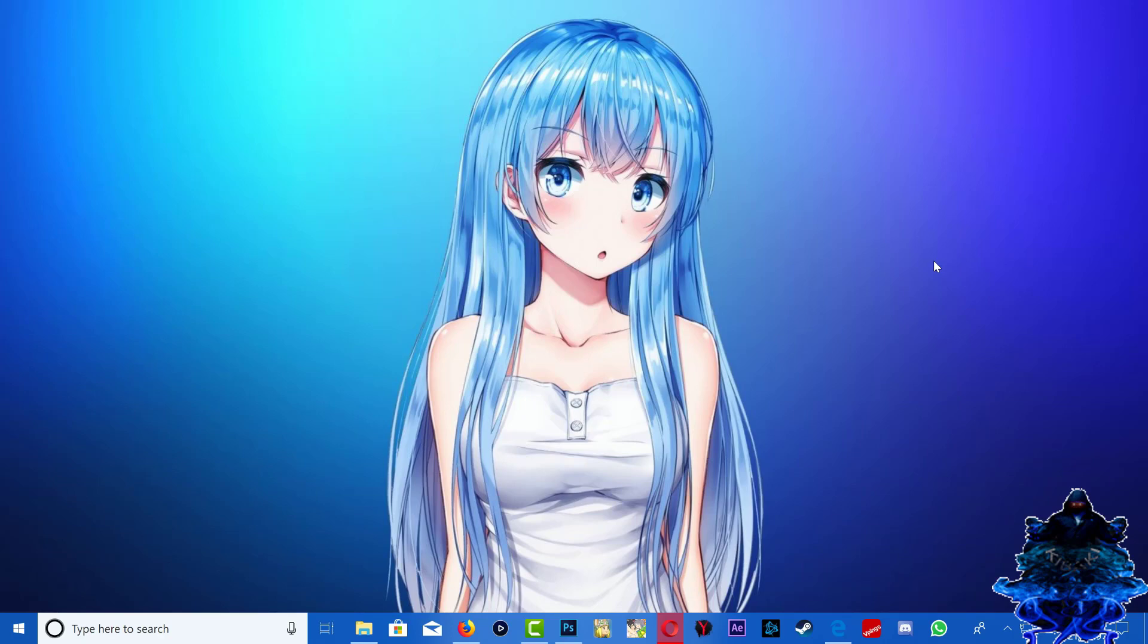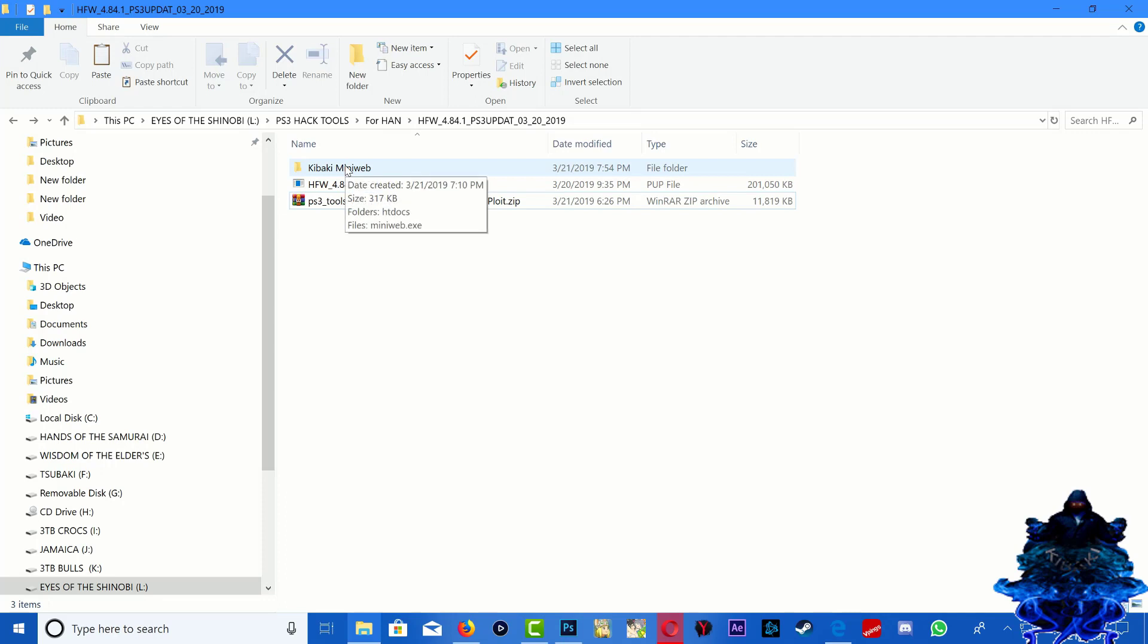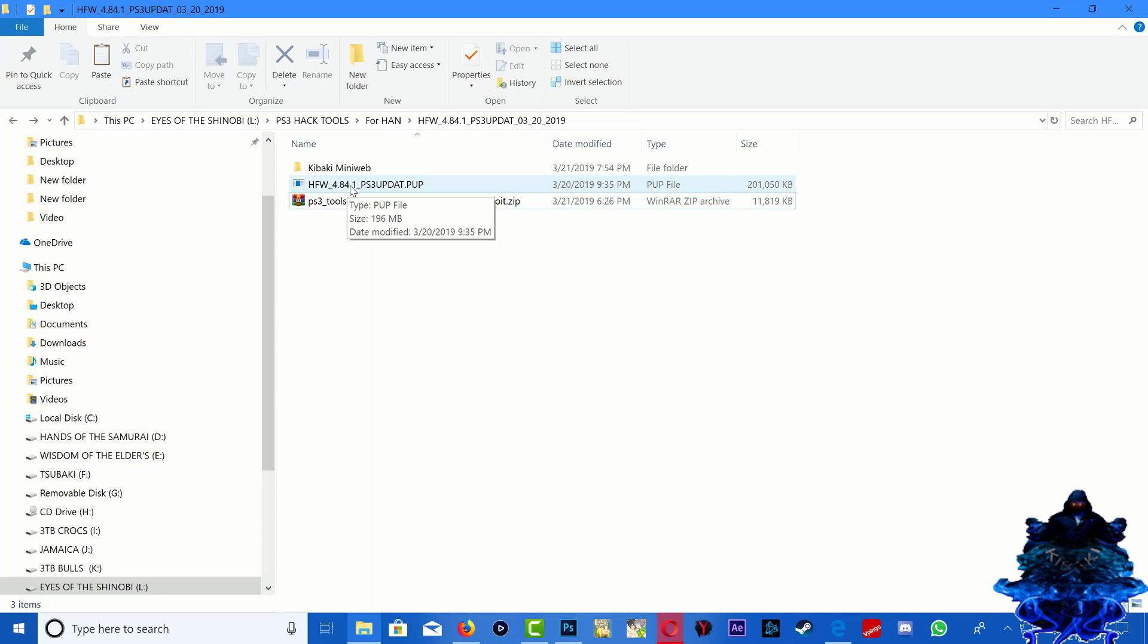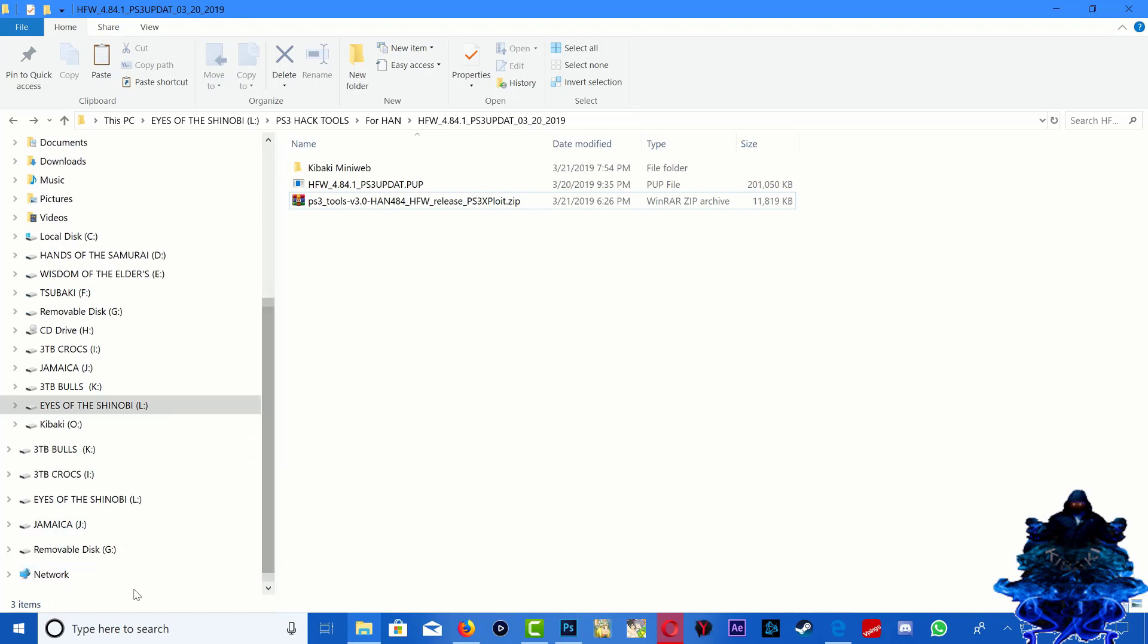So right here I have some tools that I'll be using. I'll be using the mini web because it's a lot faster. You don't need to do anything to the mini web, I went ahead and configured the mini web for you guys. Right here I have the HFW, the hybrid firmware 4.84.1. You will need to rename this, I'll show you guys how to do that. And you will need the release files to put on your USB stick.